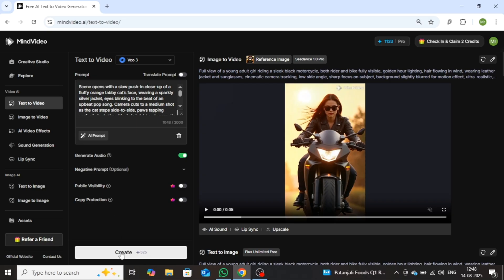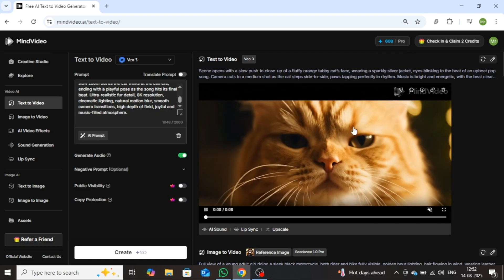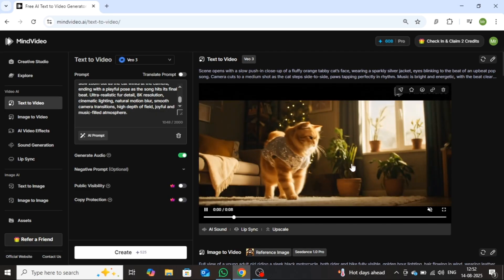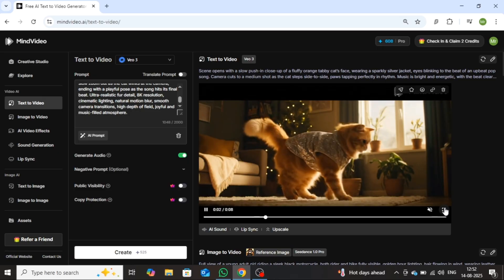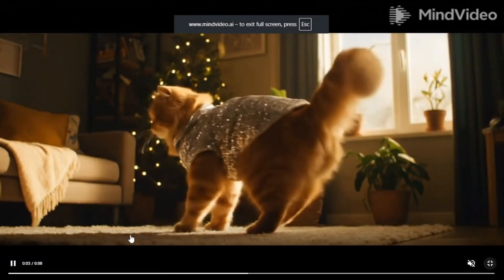Next, click the Create button. In just a few moments, your video will be ready. Now as you can see, the video has been successfully generated. Let's play it.